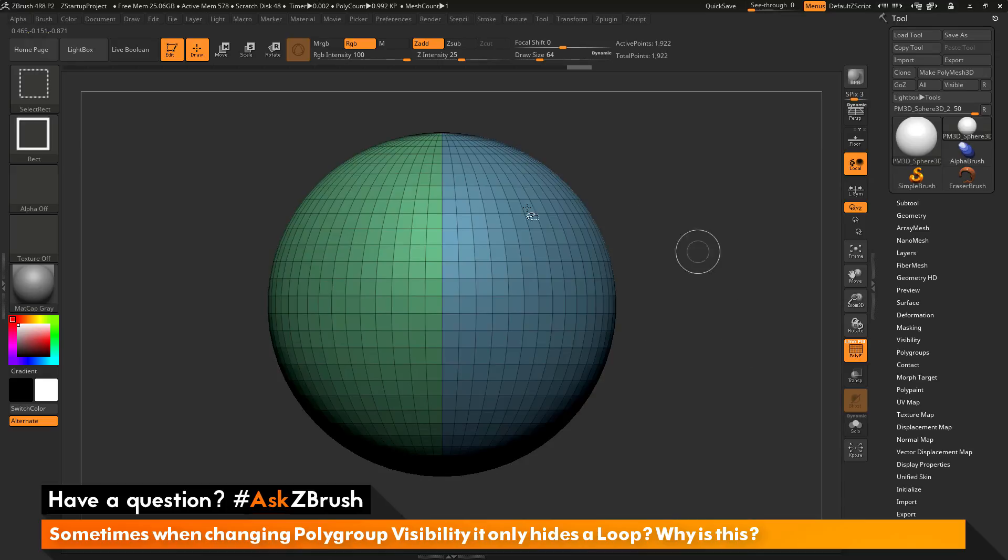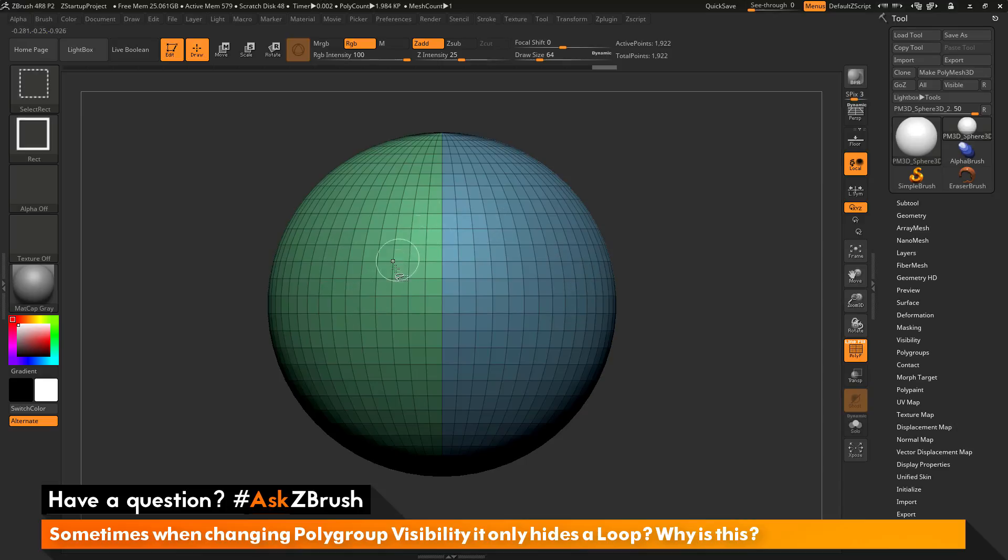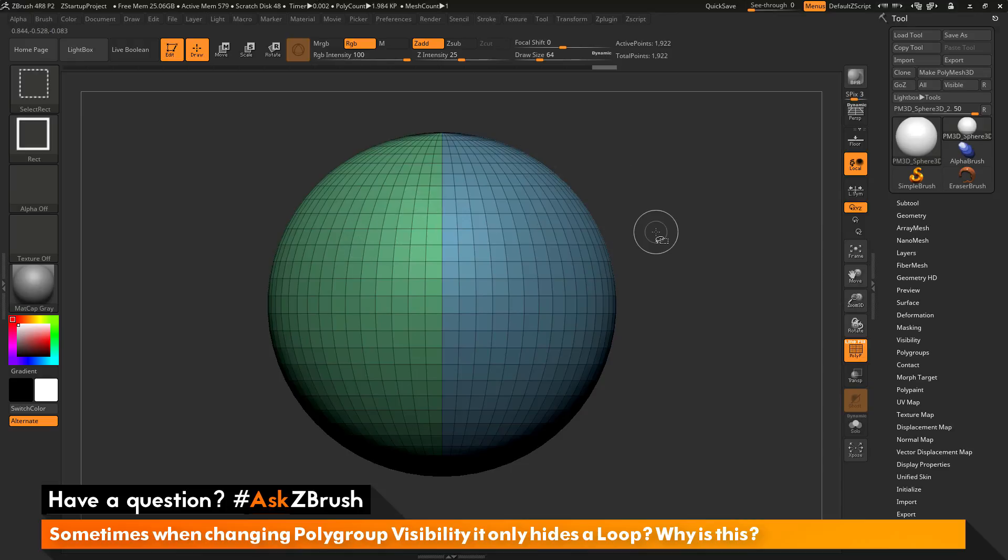This functionality of showing and hiding polygroups will allow you to isolate different parts of your model so you can sculpt on them individually and then you can bring back the whole model as needed.